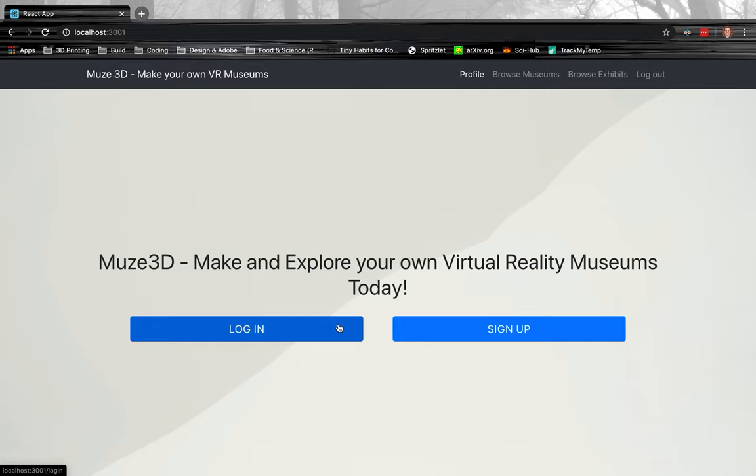What I did was I decided to mix together three different things: one is a React front end, and then a React 360 front end for the virtual reality side of things, and then that's all built on a Rails back end to supply the actual data itself.